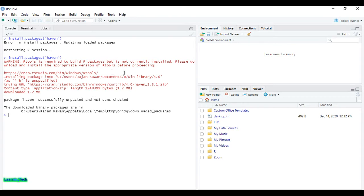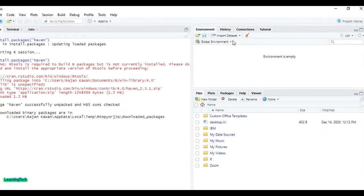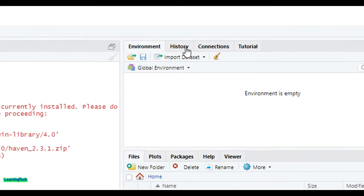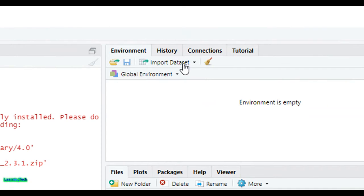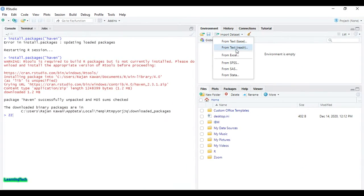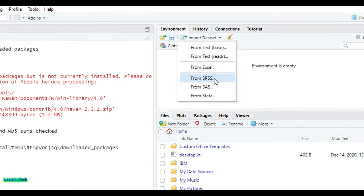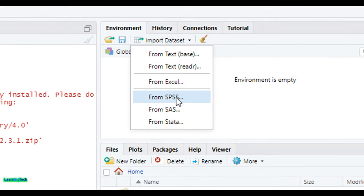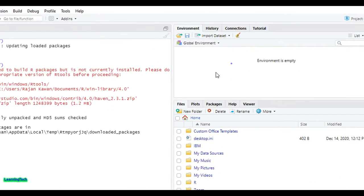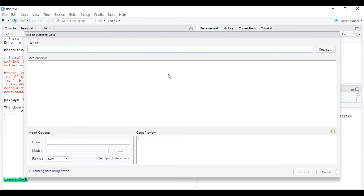You can simply import by clicking here. You can see here the button 'Import Dataset'. Just click there, then click 'From SPSS'. You can see here 'From SPSS', click on there.